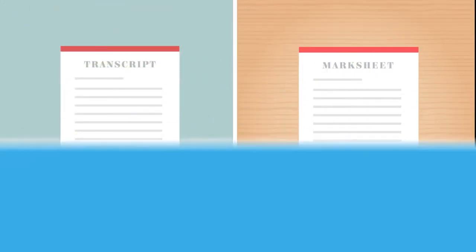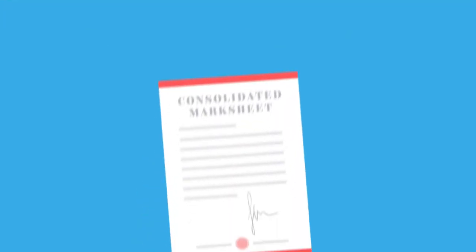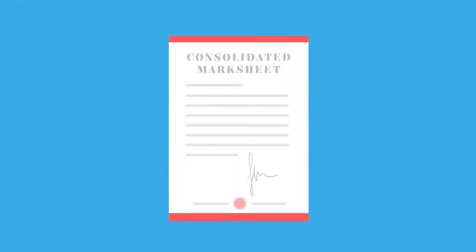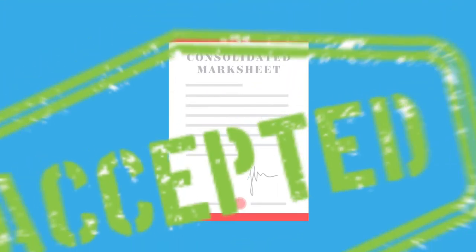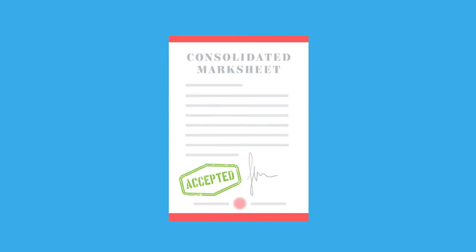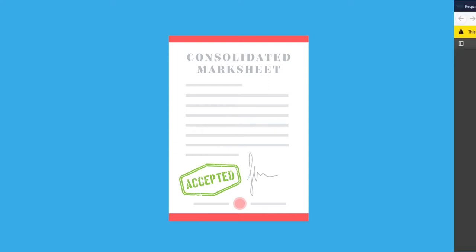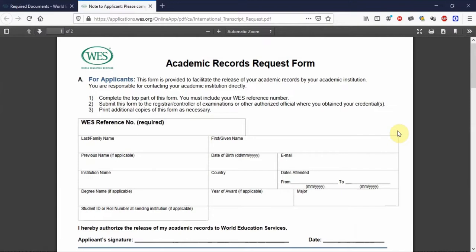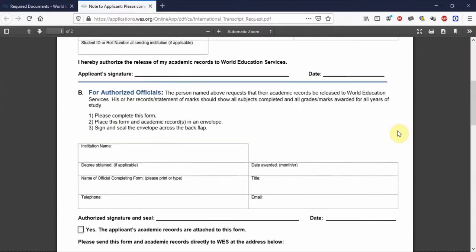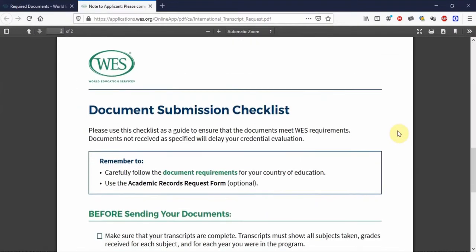Apart from that, if your university charges a hefty fee for each signature, you can take your consolidated mark sheet and get only that document signed. Also, some universities charge fees to sign the WES request form — remember that the WES request form is optional and not sending it will not affect the process. So if you want to save some money, make sure to apply only for transcripts and nothing else.